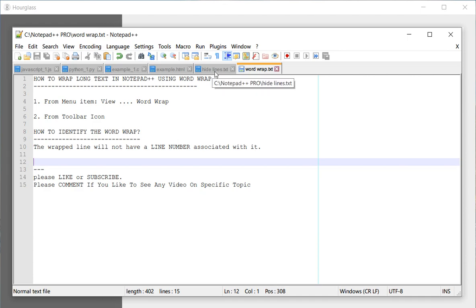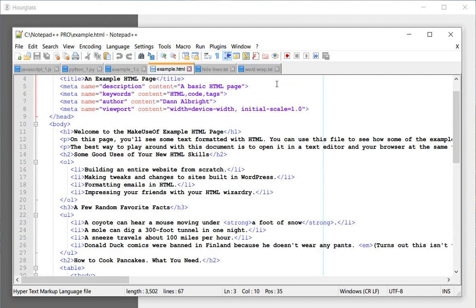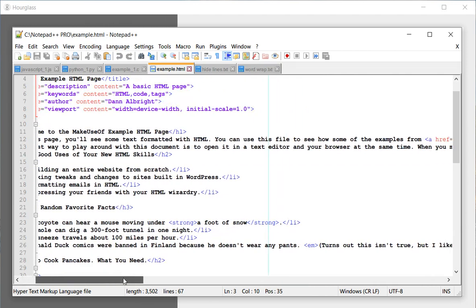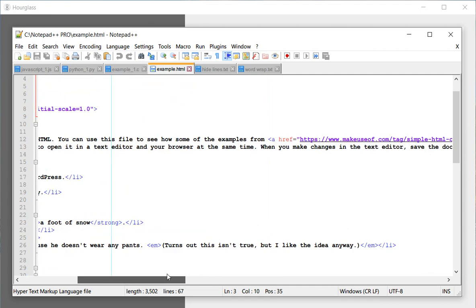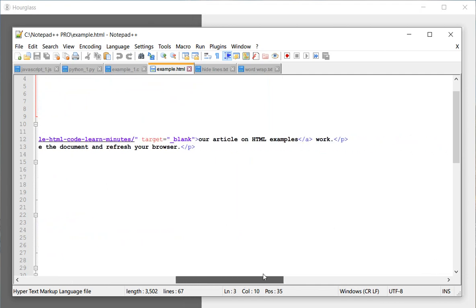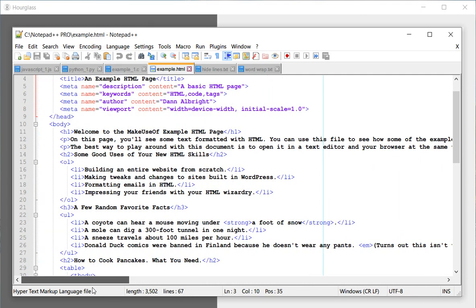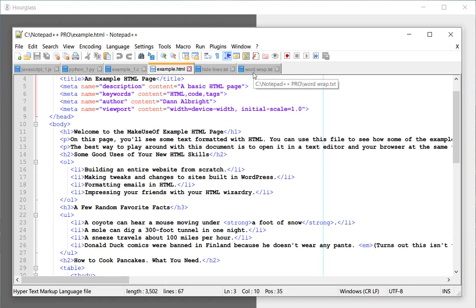So let's look at this HTML line or HTML file. And if you look at these texts, it's pretty long and you have to scroll left and right in order to read this text.